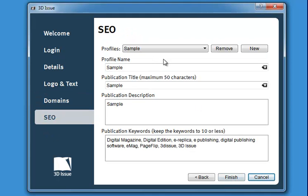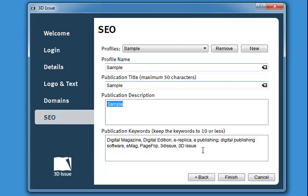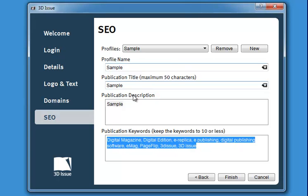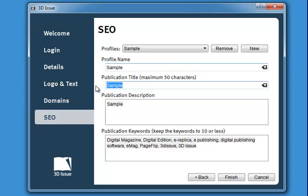Click next and we go into the SEO information. SEO is all about how search engines find your digital publication. If this is a marketing brochure or material you want people to find online, think a few moments about this section. Give the profile a name, then fill in title, description, and keywords. If you're not sure, check with your marketing or IT department — they can provide the SEO you use for your website or particular publications.